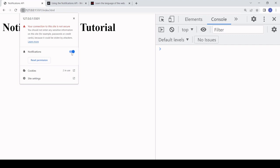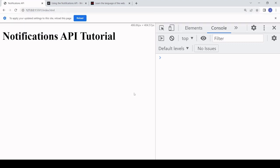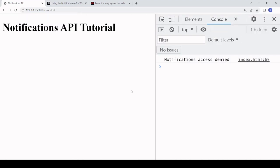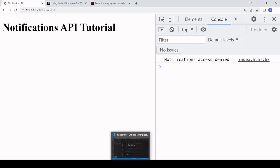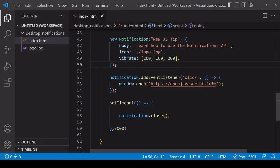That is it for this tutorial on how to show desktop notifications to a user using JavaScript running in the browser. I hope you found this tutorial useful. If you did, please consider hitting the like button down below this video - it helps us with the algorithm and others to find this video. If you'd like to see more content like this from us in the future, don't forget you can subscribe to the channel.